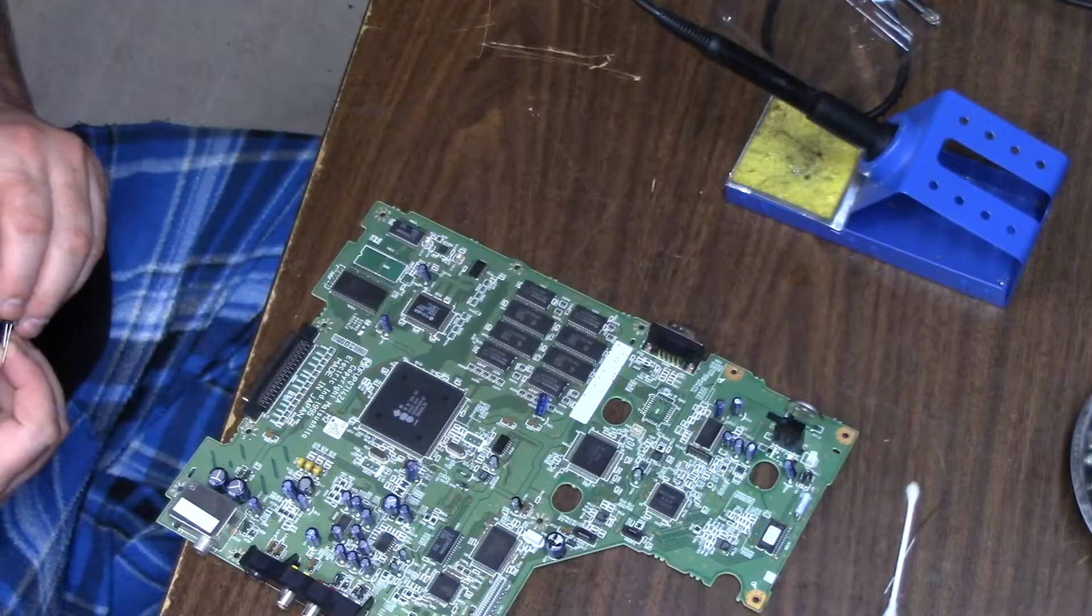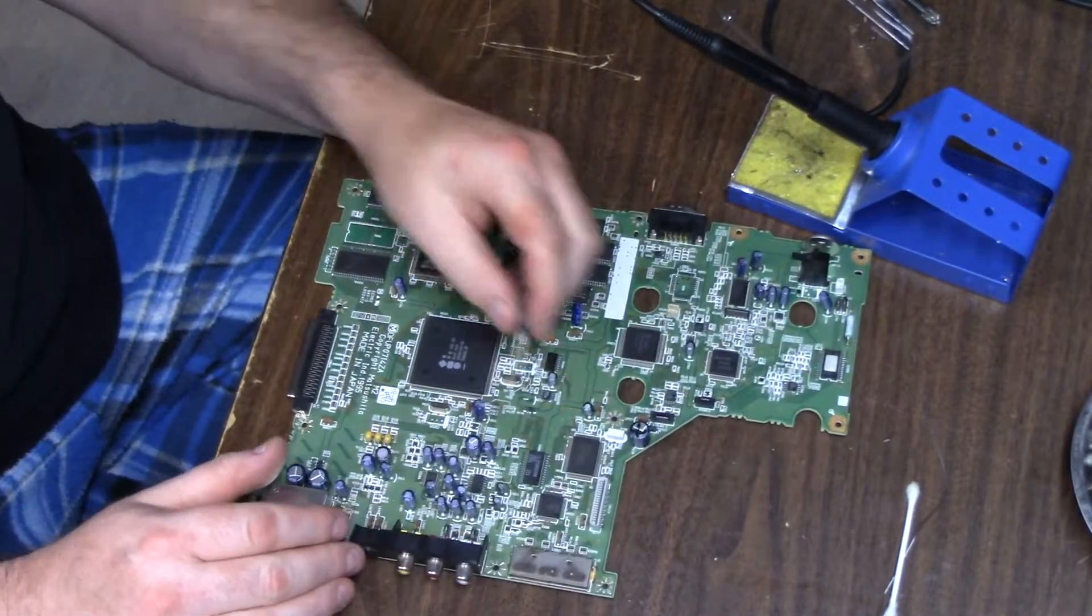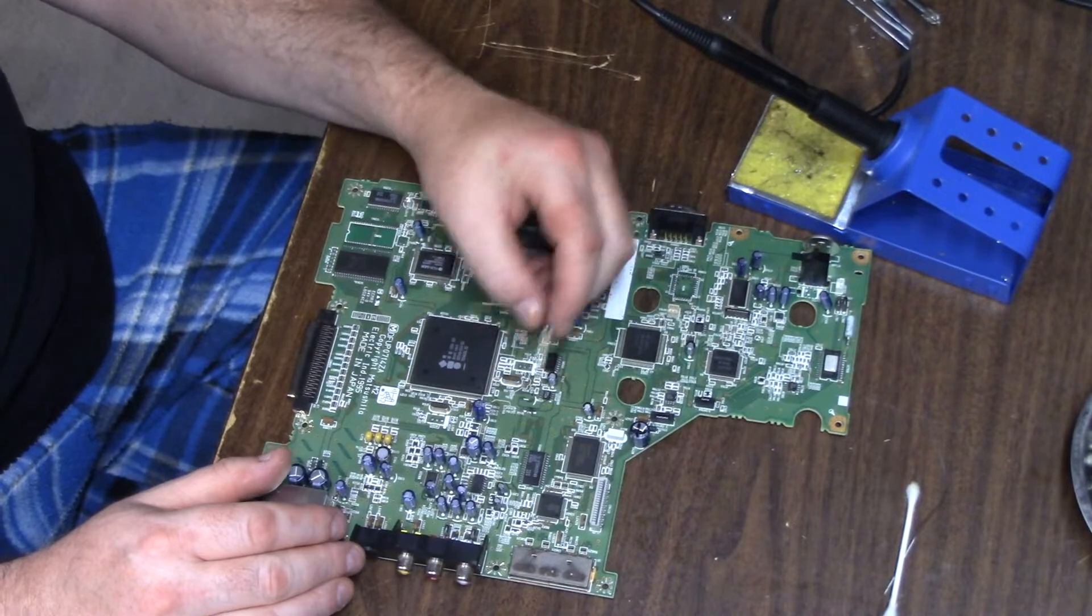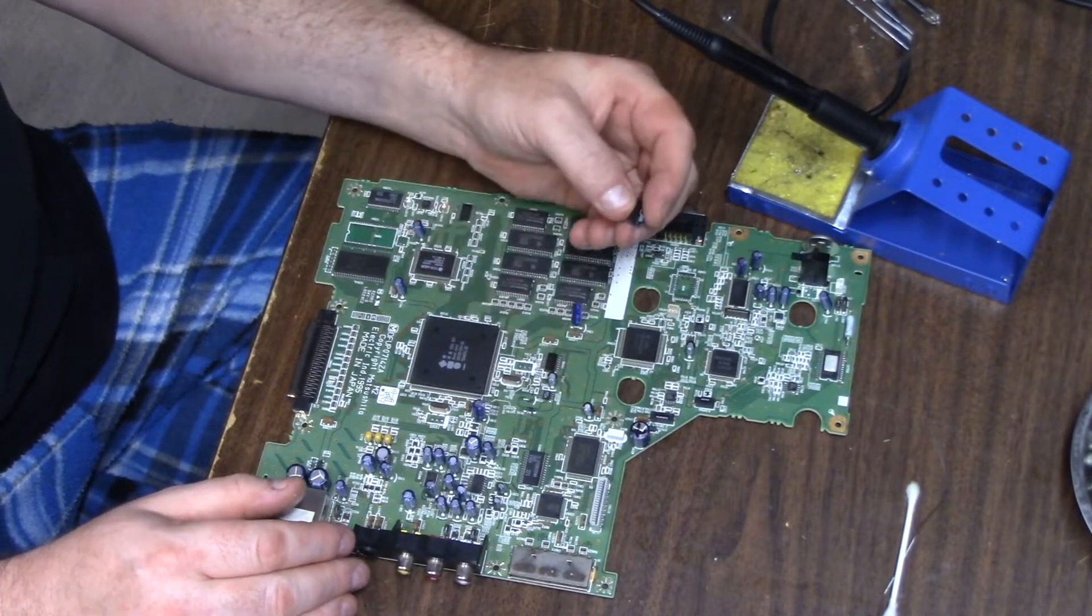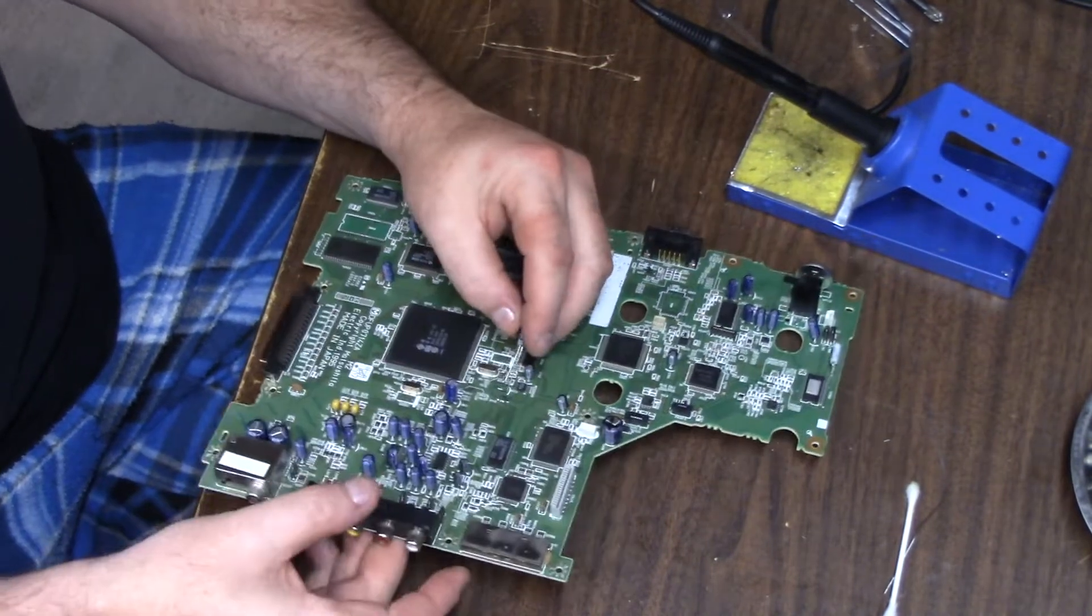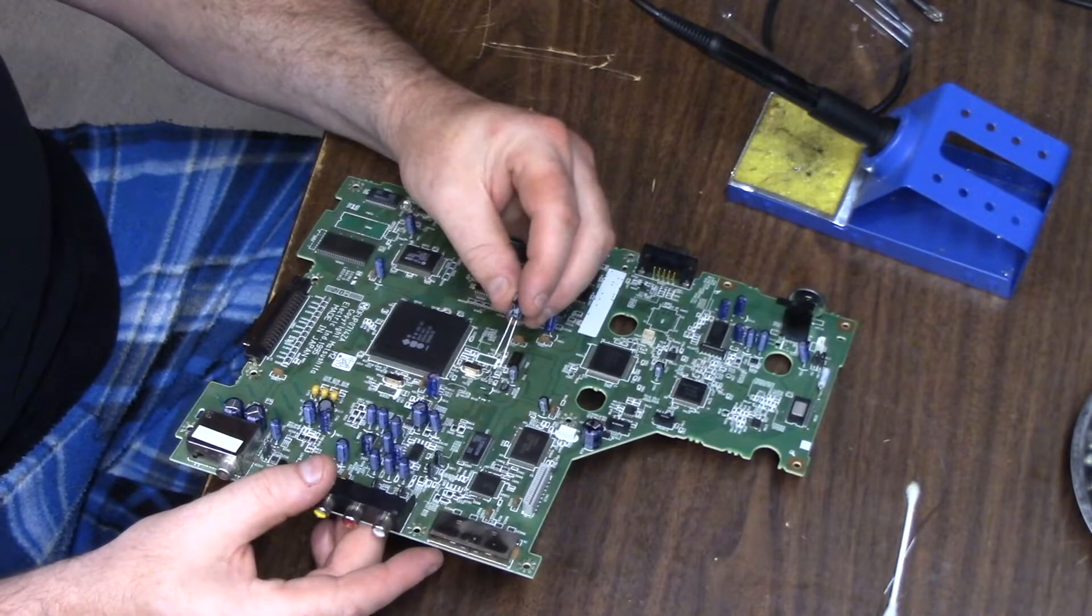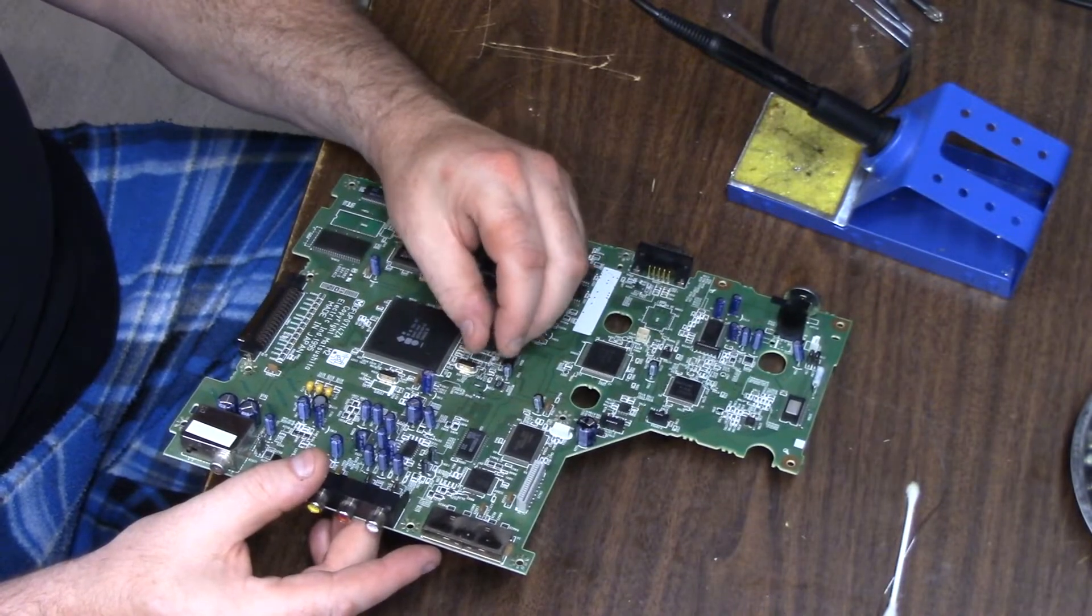In case you're wondering, on a Panasonic board there is like a little smiley face on one side. That's always going to be your negative for a Panasonic board, so just make sure your orientation is correct.